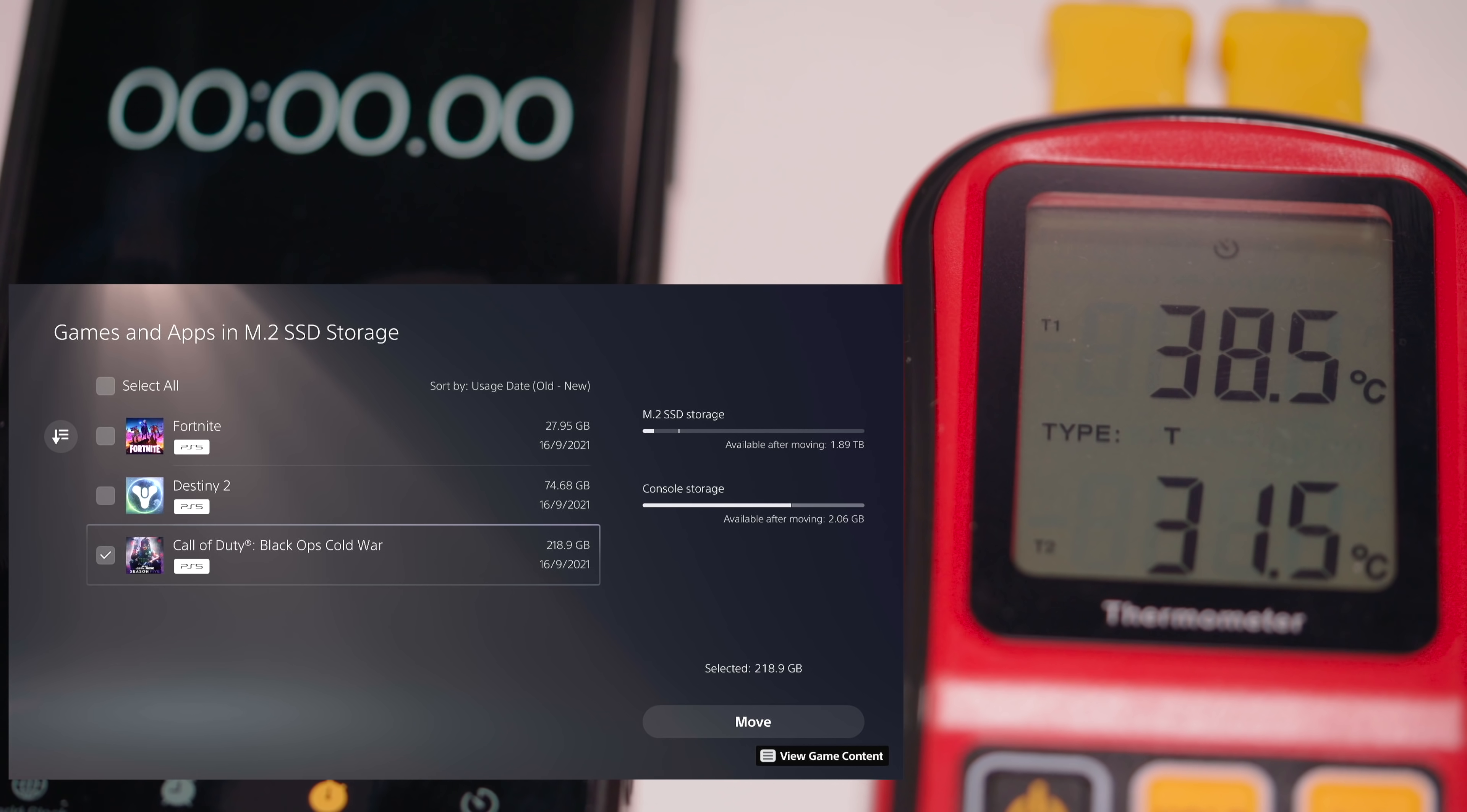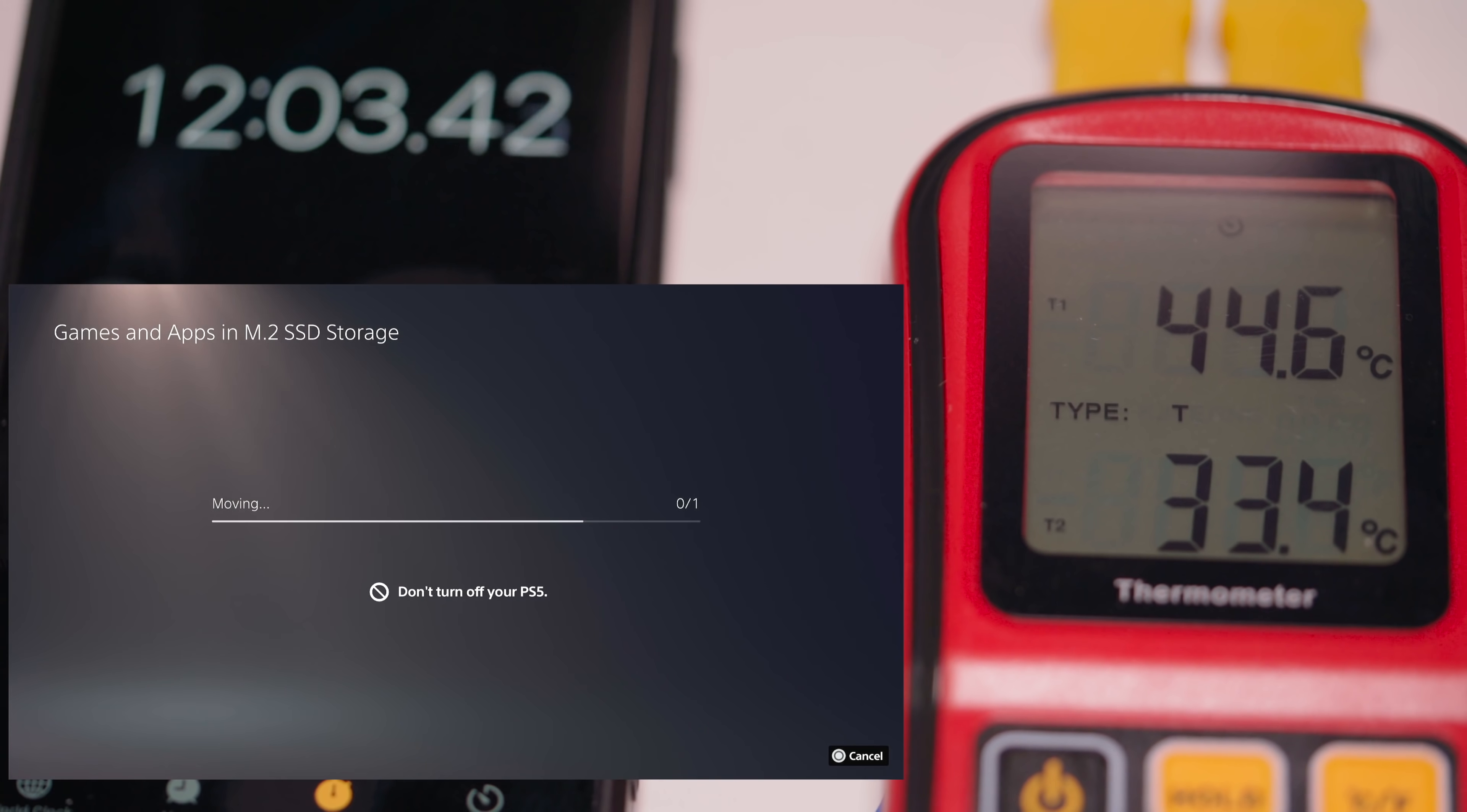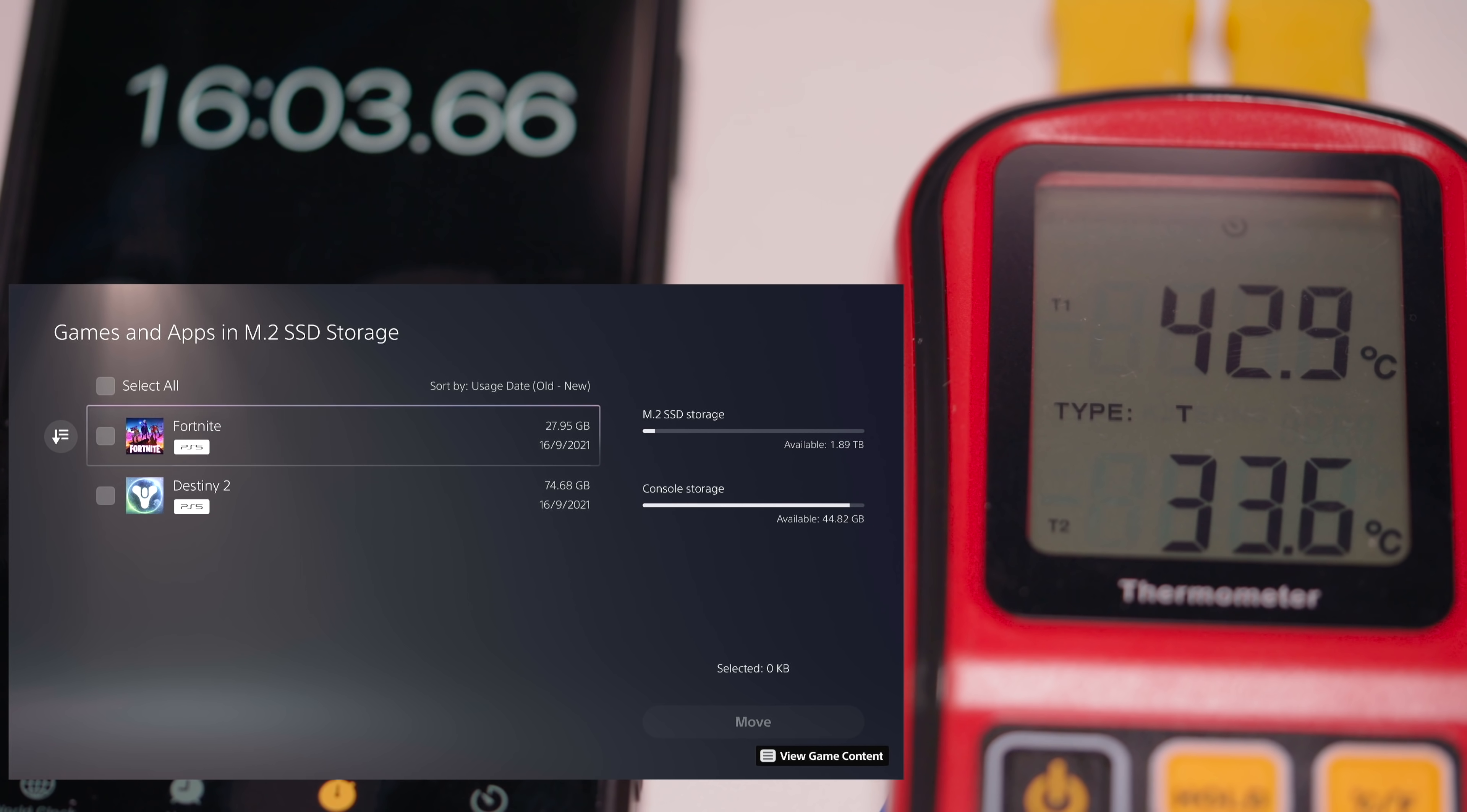So let's do the same transfer test as before. We're going to transfer Call of Duty into the internal PS5 storage and 3, 2, 1. Okay so that's the test completed and it was hovering around the 44.5 to 44.6 mark and as you can see as soon as it stopped writing the temperatures are dropping almost instantly.